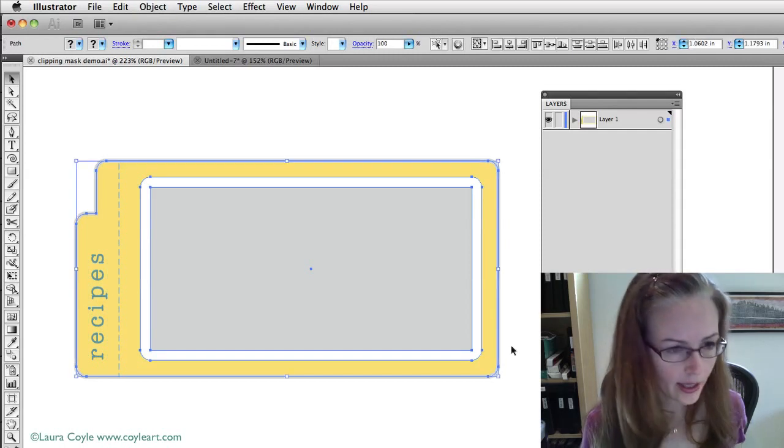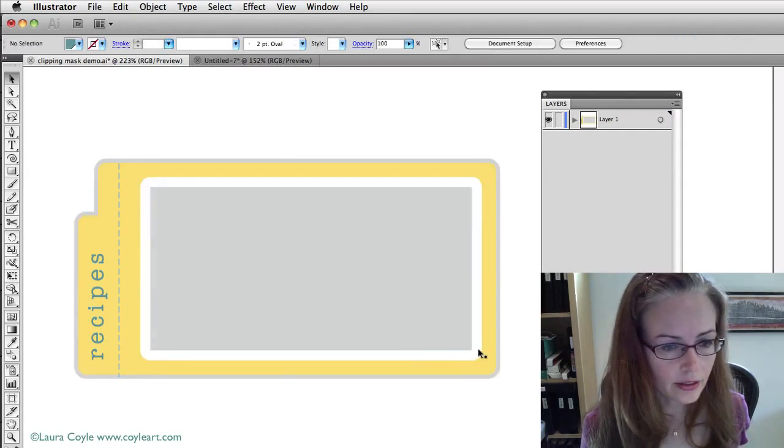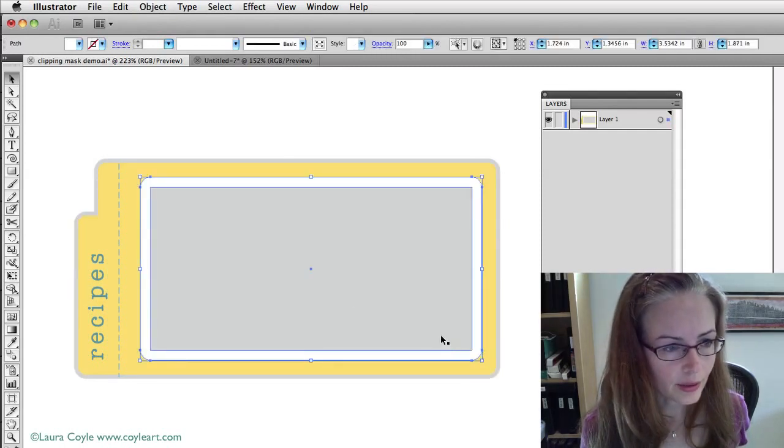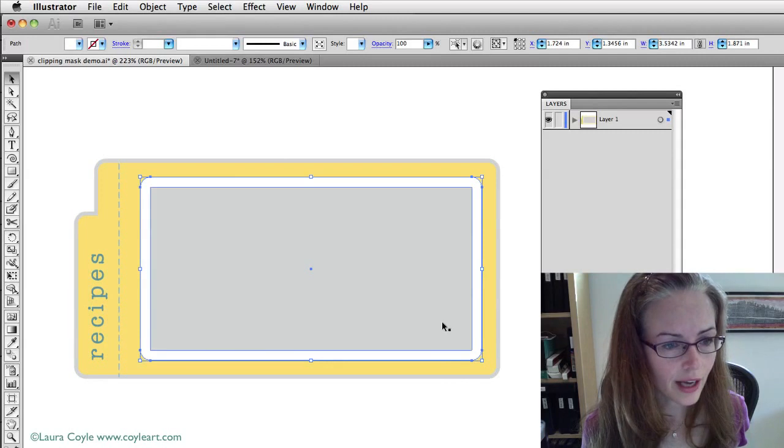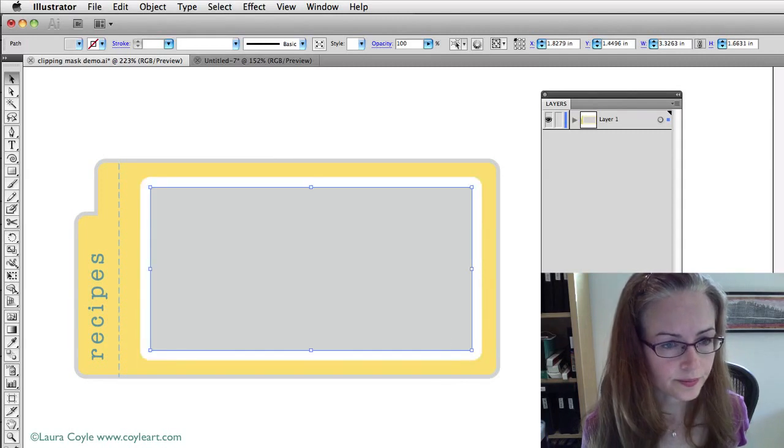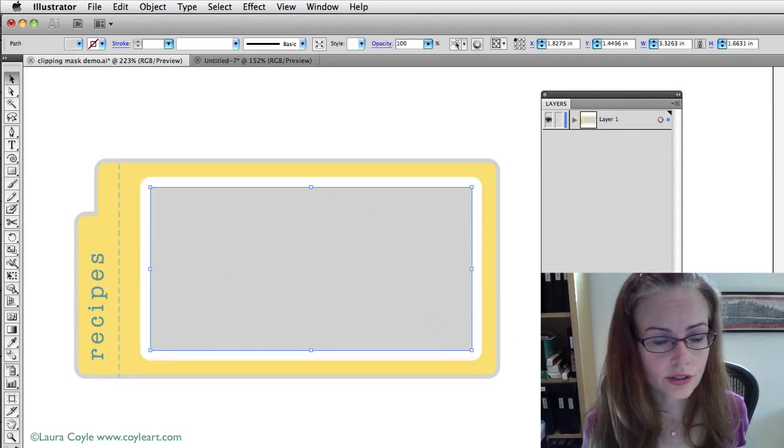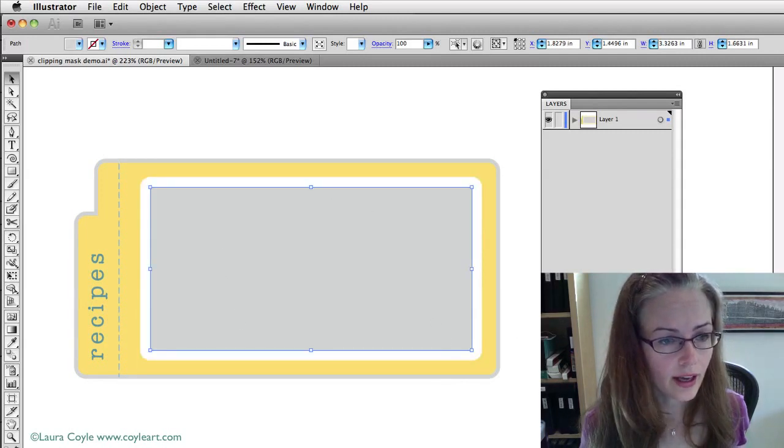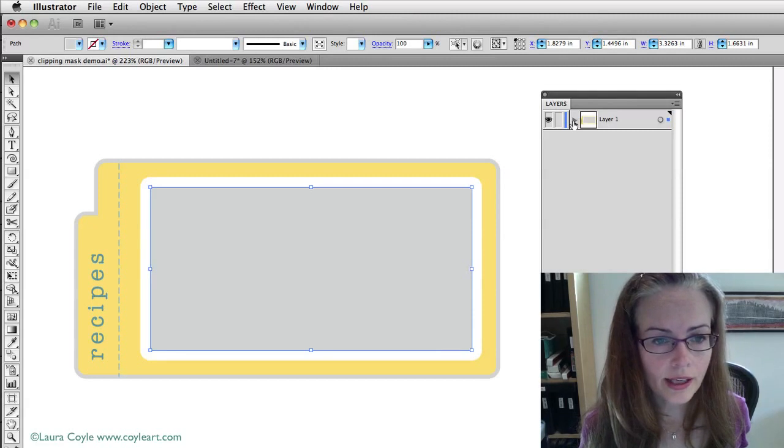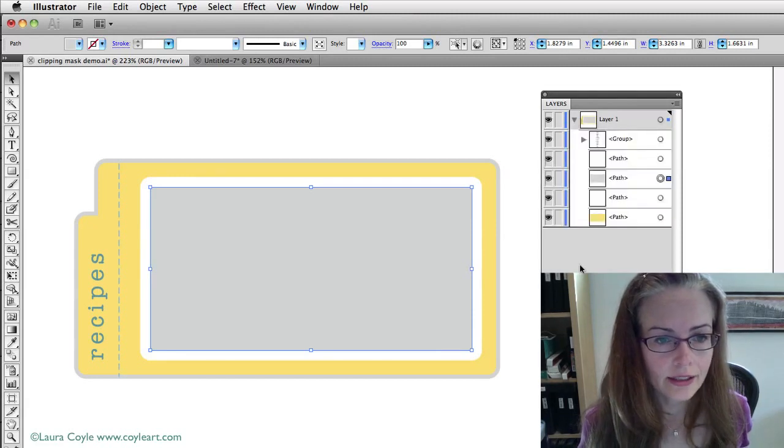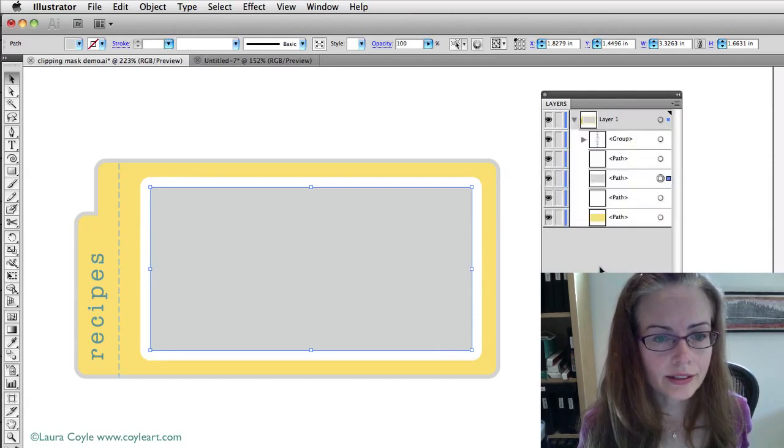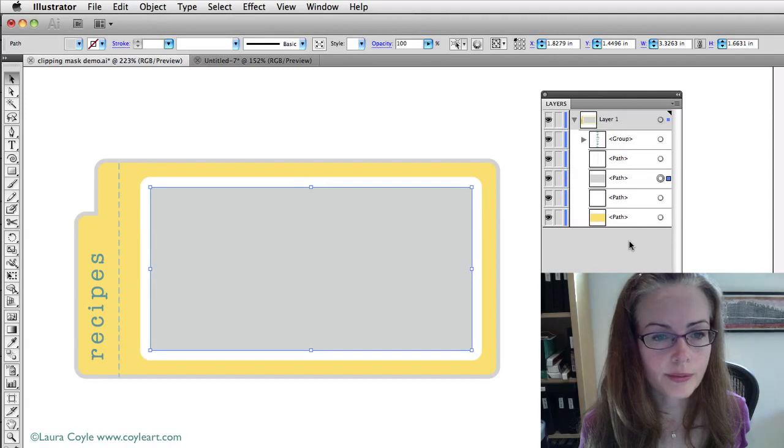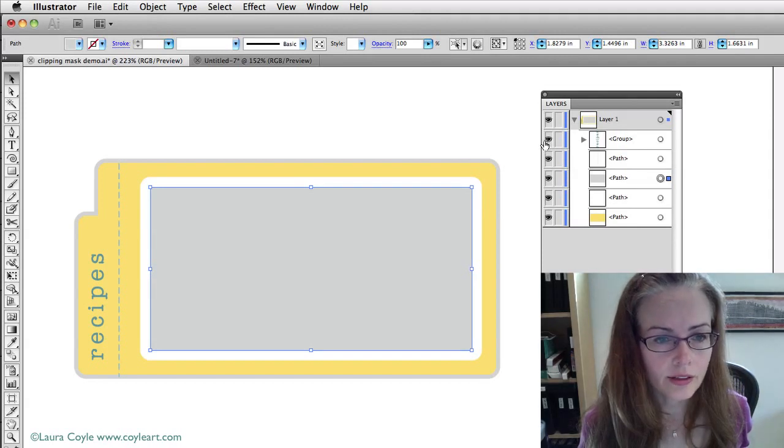Then I'm going to go ahead and ungroup this a few more times. Okay, there we go. So we've got it. Now I can select just this gray square and while we're at it actually I'm going to go ahead and twirl down layer one here so we can see all the objects on the layer.